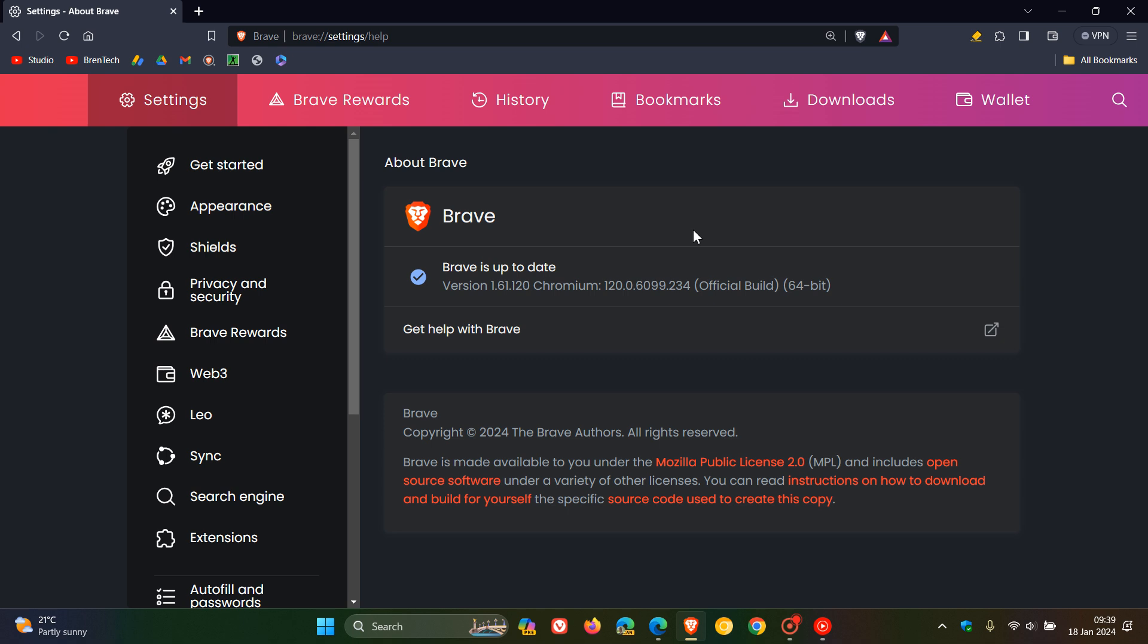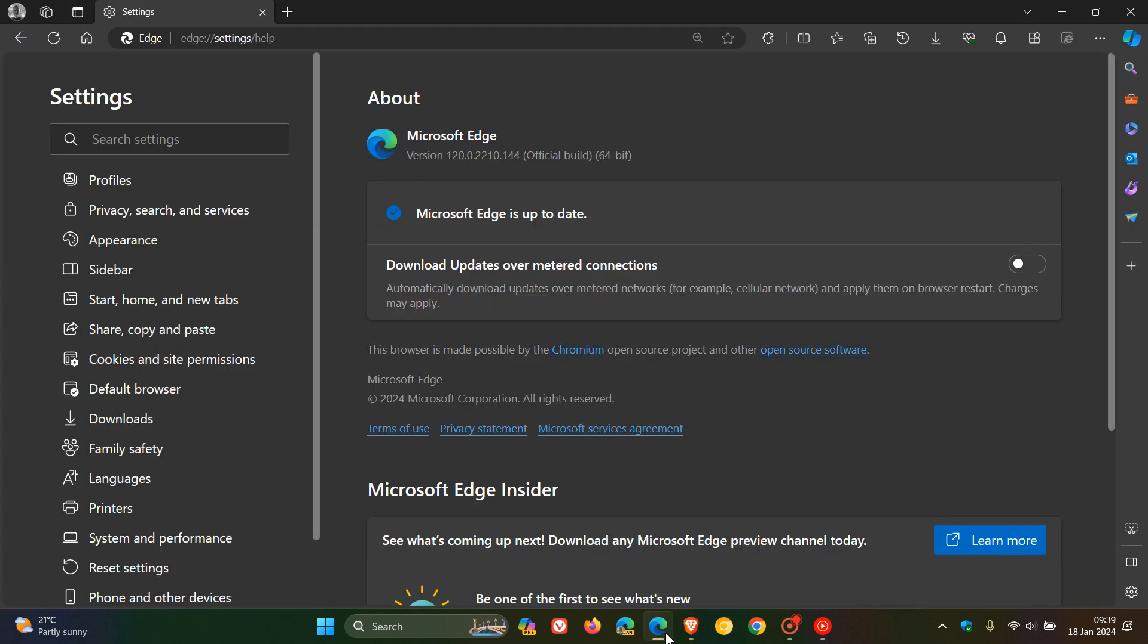Now, first of all, the security fixes that have rolled out are four in total, and they are all high risk. So as mentioned, high risk is quite important because it's your next level under a critical. And all the flaws are regarding the V8 JavaScript engine, which is a part of the open source Chromium browsers.